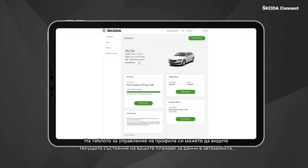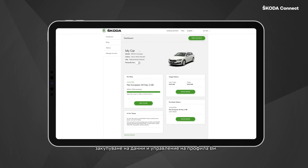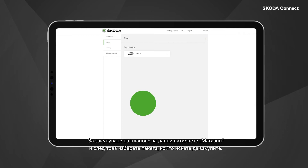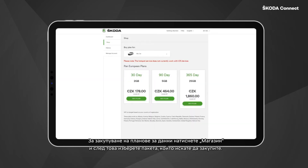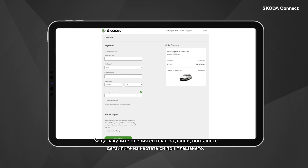data plans in your car, purchase data plans, see the history of your data consumption and data purchases, and manage your account.